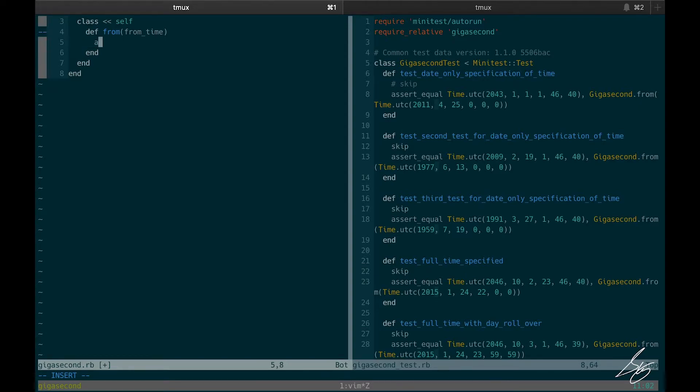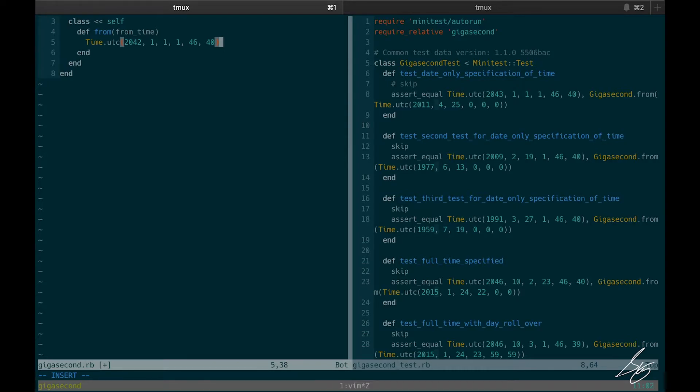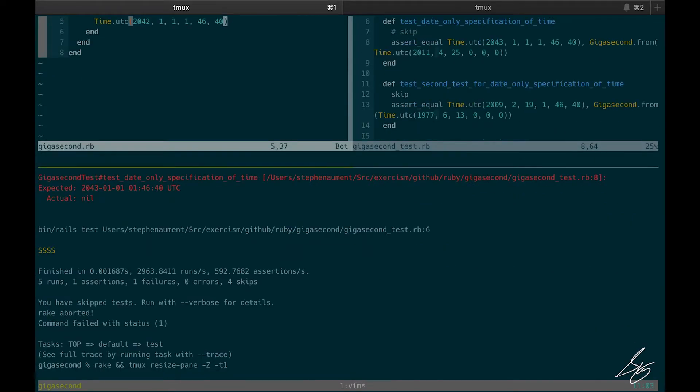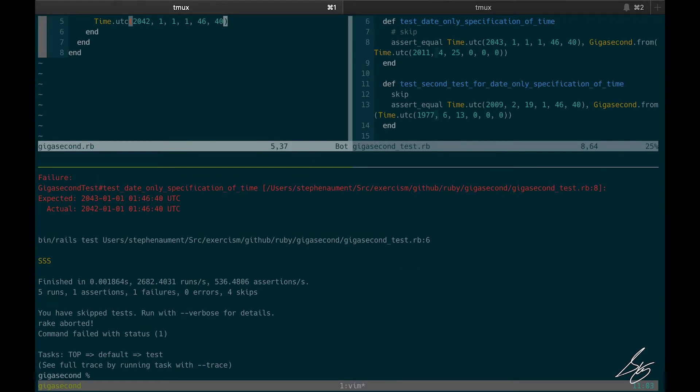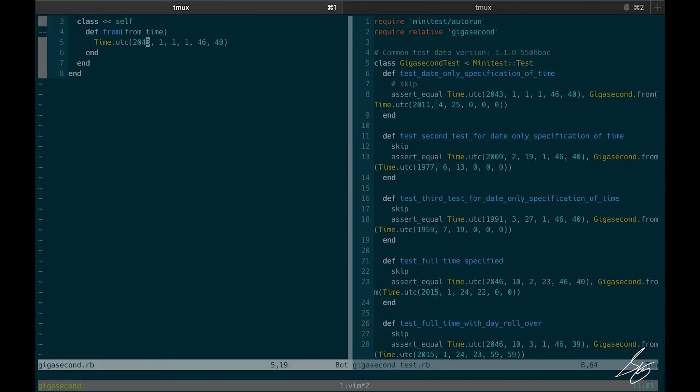Let me just go ahead and do that. Time UTC 2043, 1, 1, 1, 1, 46, 40. And this is going to be enough. Wait a second, I did it wrong. That fingered it. All right, that's going to be enough to make this pass.